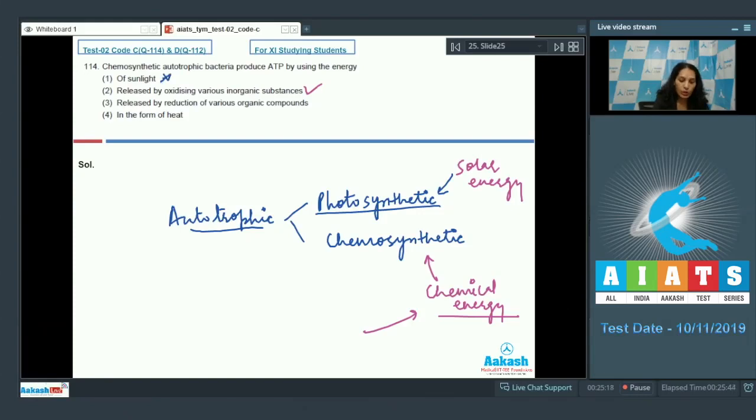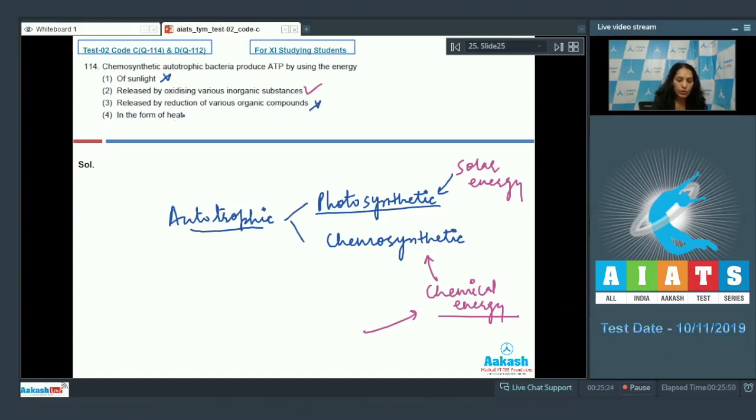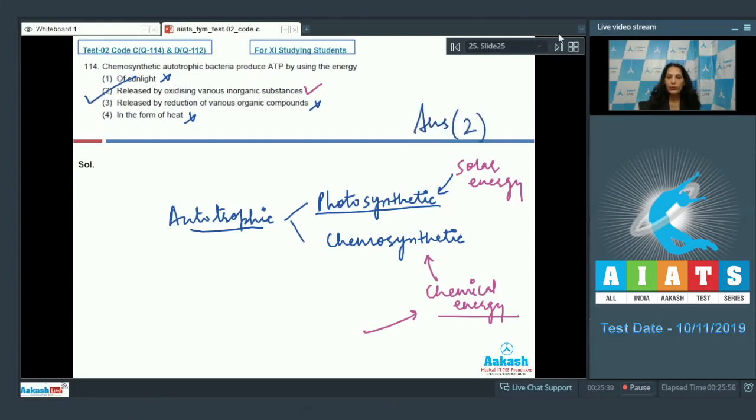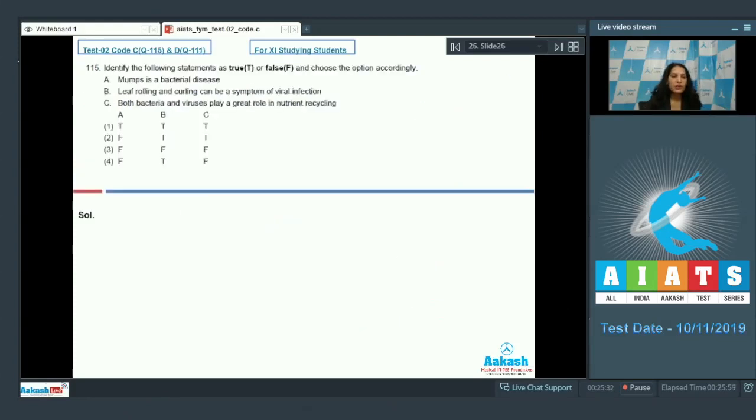What about the other options? Of sunlight - no, they should be photosynthetic if they are using sunlight. Released by reduction of various organic compounds - no. In the form of heat - no. So the correct option is option number two.